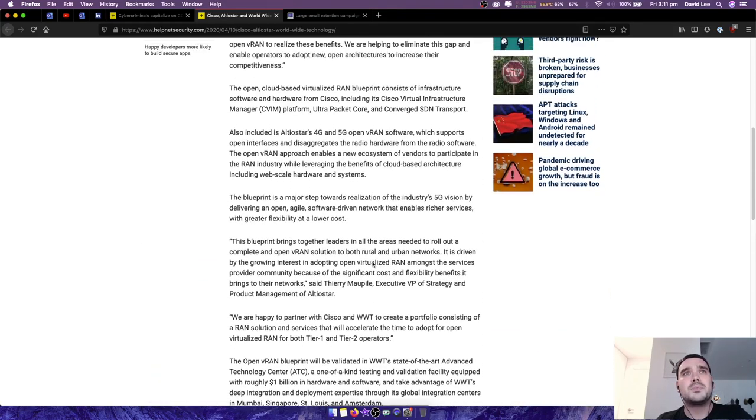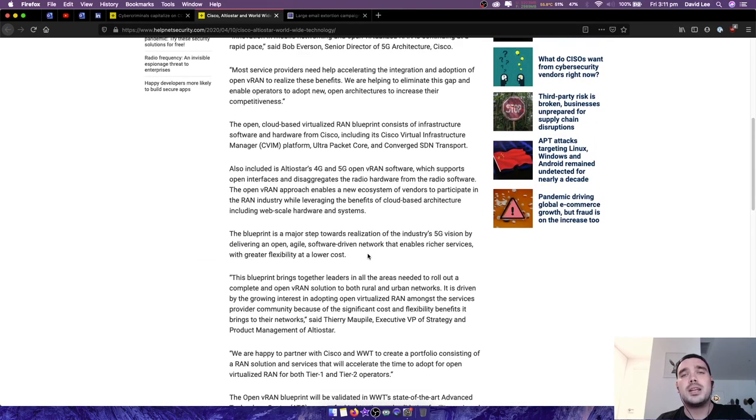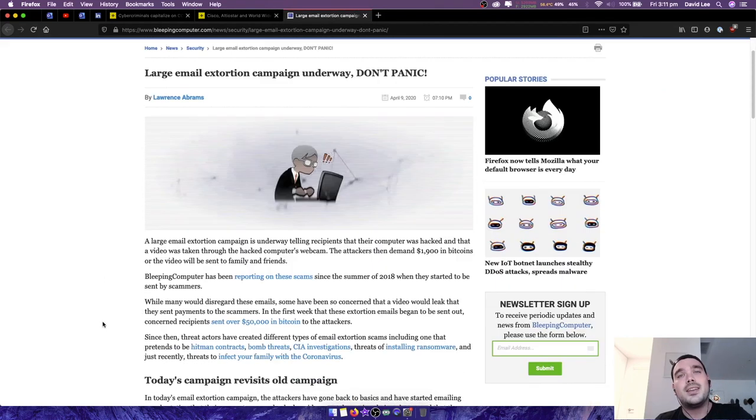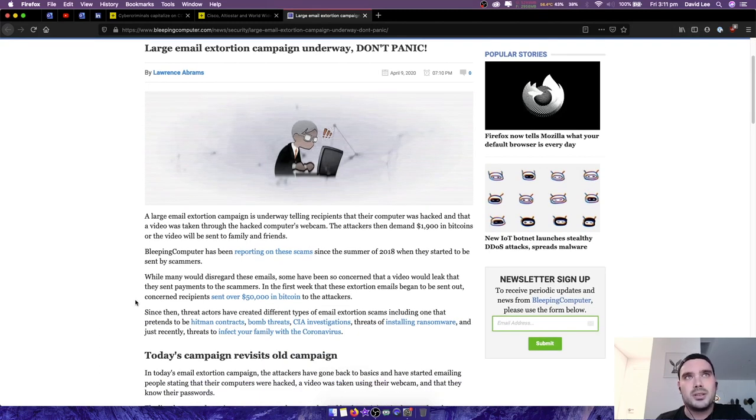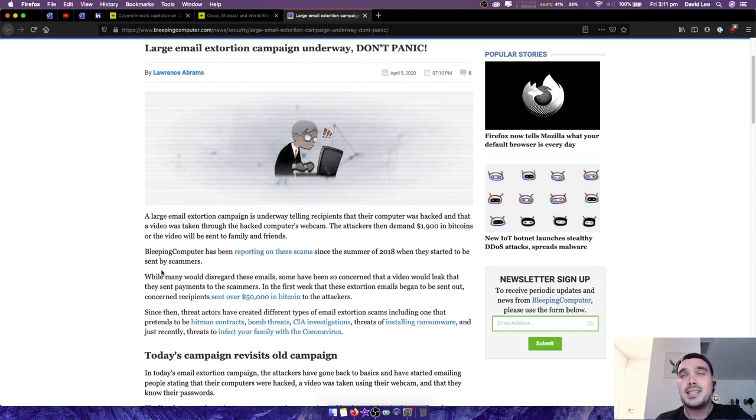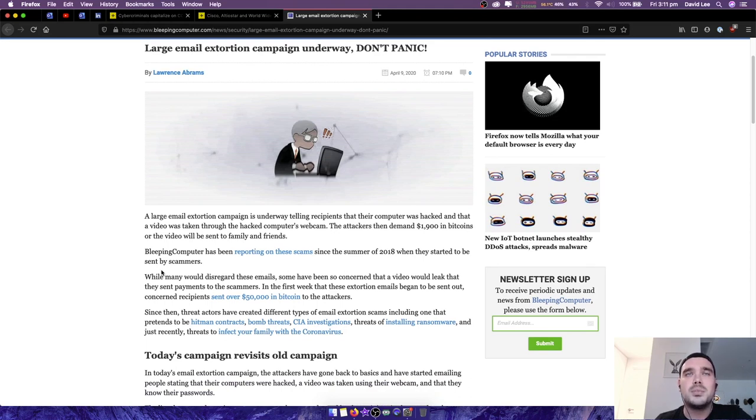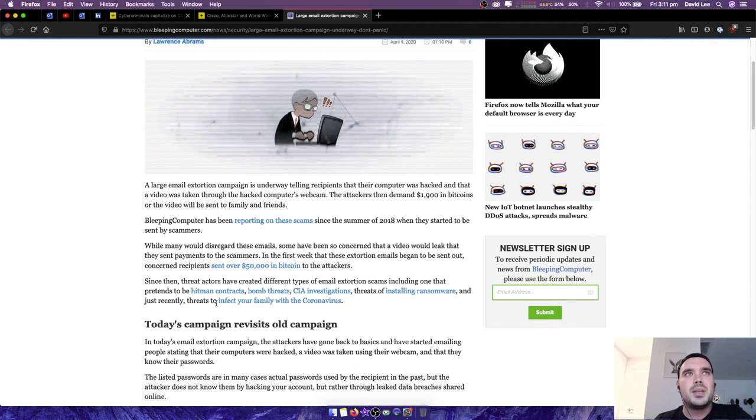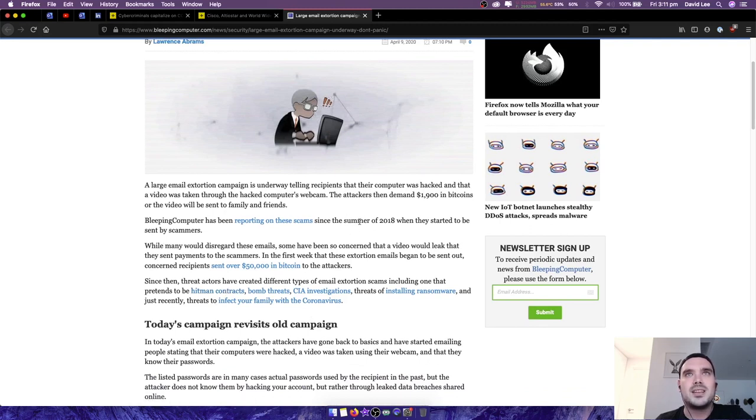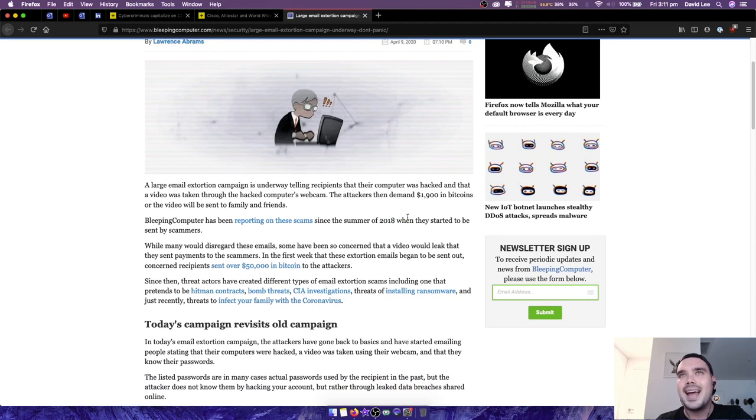The next news article here is large email extortion campaign underway. Don't panic, a large email extortion campaign is underway telling recipients that their computer was hacked and that a video was taken through the hacked computer's webcam. This has been going on forever. The attackers then demand $1900 in bitcoins or the video will be sent to family and friends. Bleeping computer has been reporting on these scams since the summer of 2018. Yeah, exactly, they've been going on for ages.